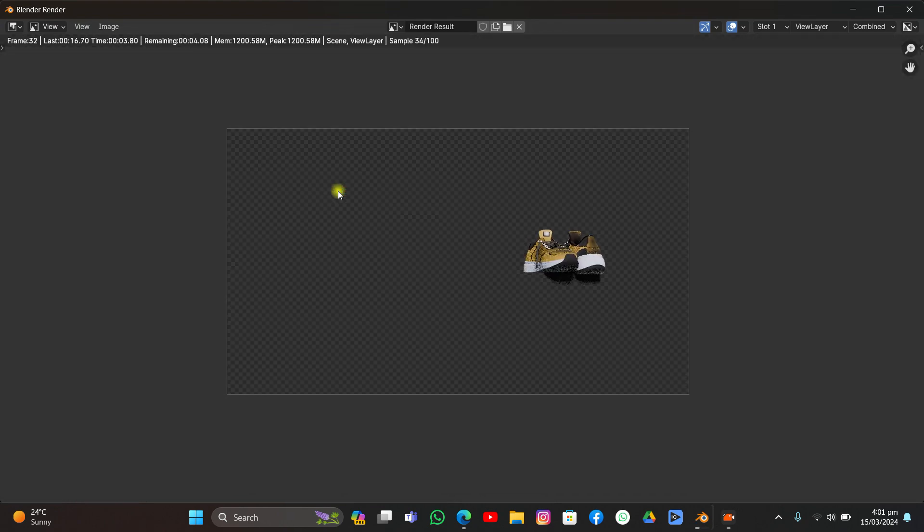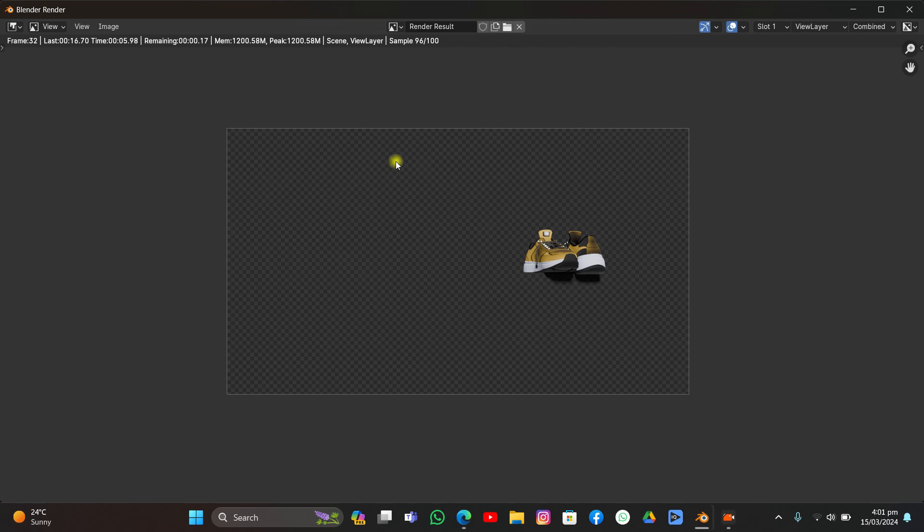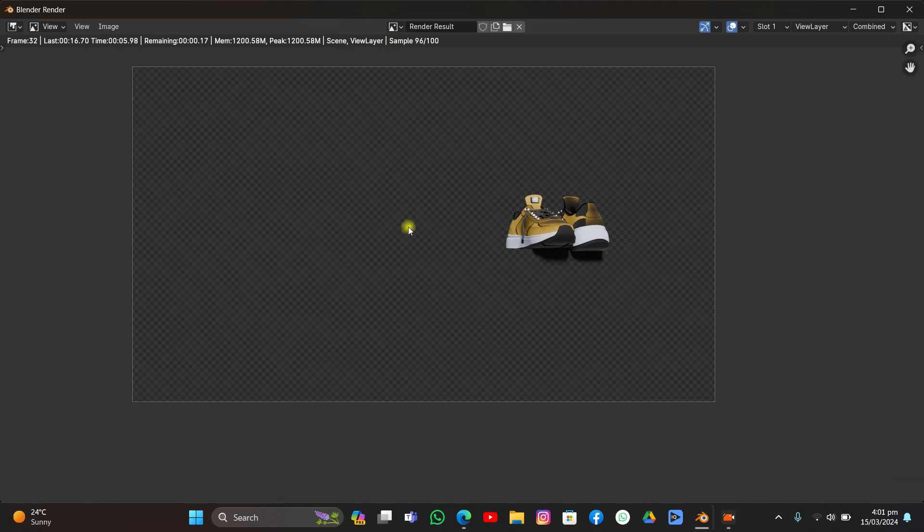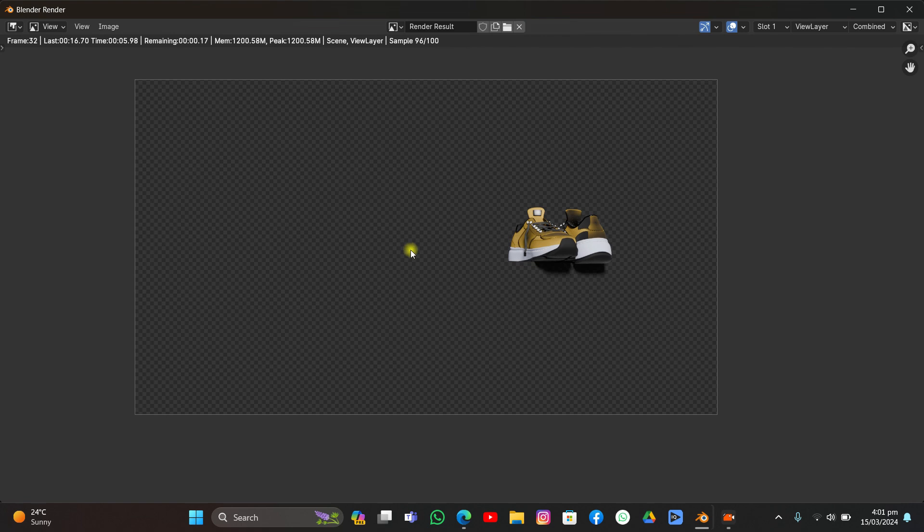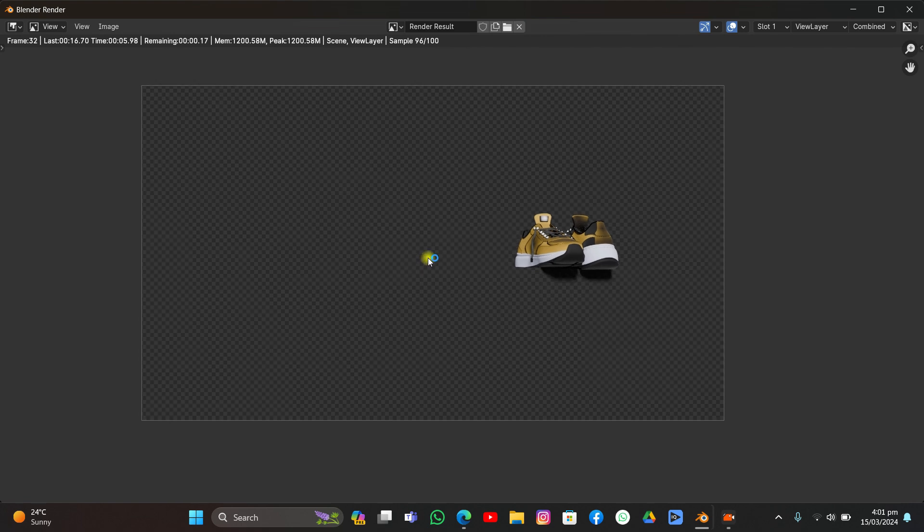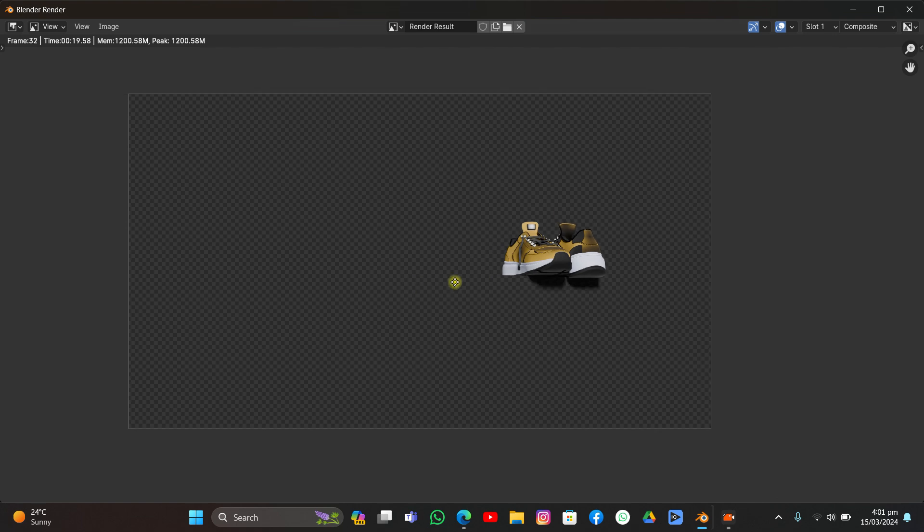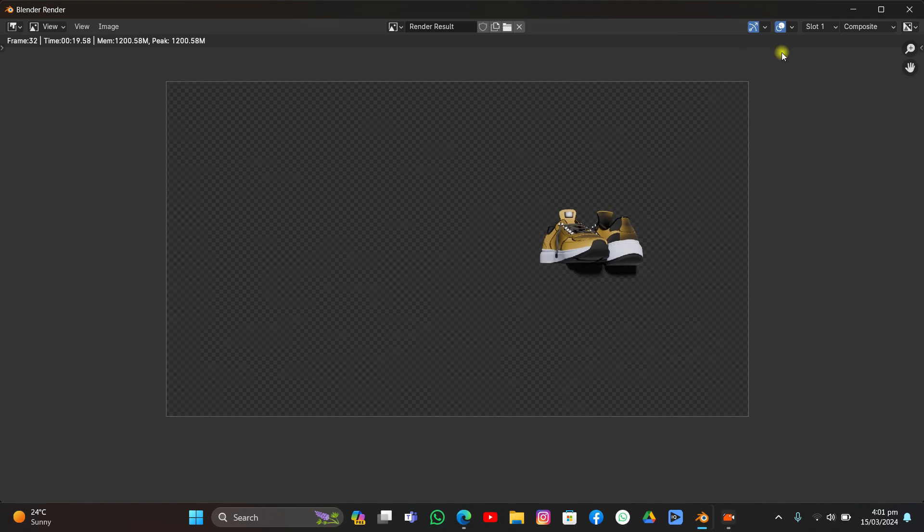I know my English is not good but I hope you understand me. It's rendering faster because I'm using GPU. My GPU is not that powerful but it does work for some limits. Let's render it out and see what we have.